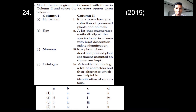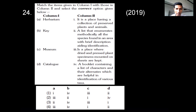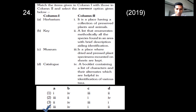There is a matching question with Column 1 showing taxonomical aids — herbarium, key, museum, catalog — and Column 2 showing their meanings. Among options A, B, C, D, the correct option is D.